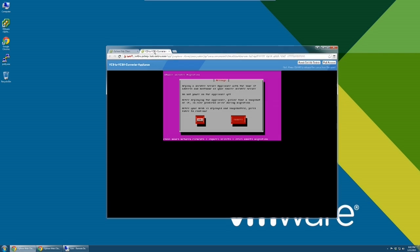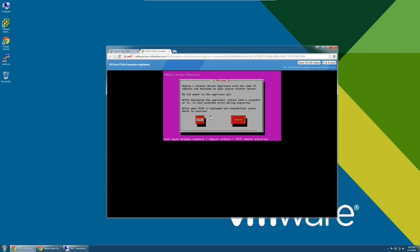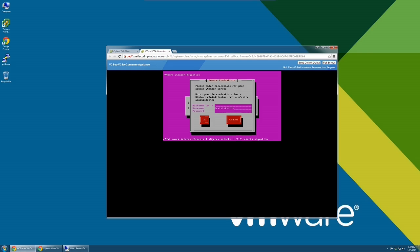Please enter credentials for the Windows host on which the source vCenter Server is running. These are the credentials for the administrator on the Windows host, not the credentials for the Windows vCenter Server Administrator.